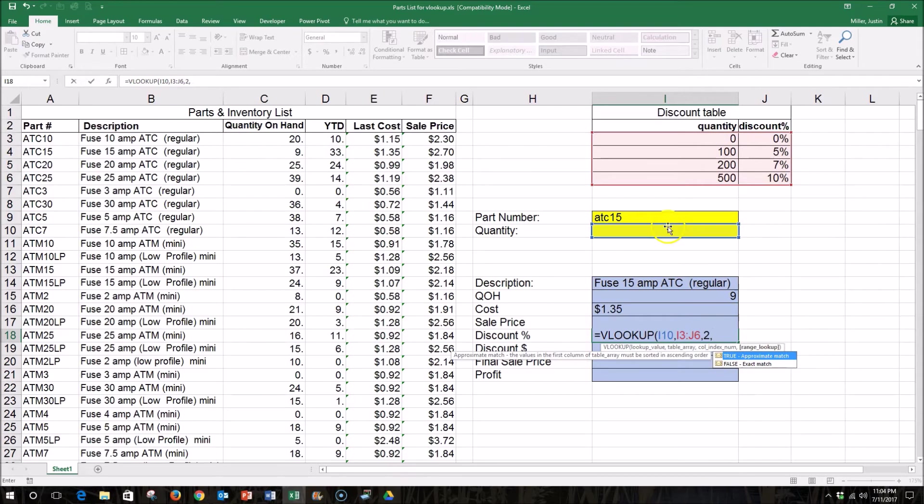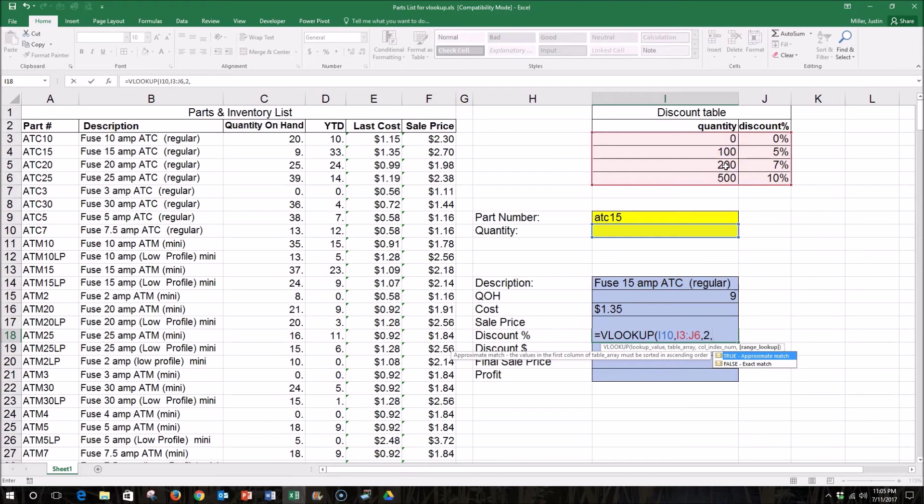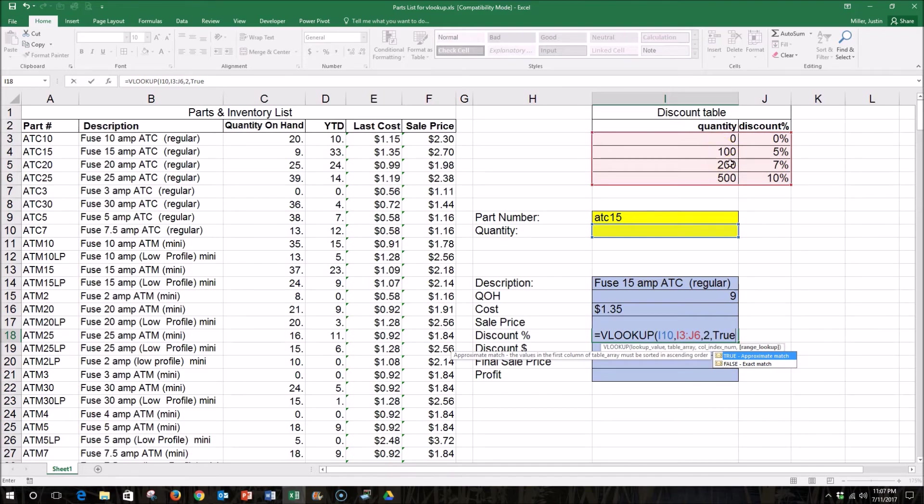I'm not always going to buy in quantities of exactly 0, 100, 200, or 500. I may buy 105, for example, or 215. So I'm going to enter TRUE so that it will approximate. So what it will do is it will take our quantity that we've entered, and it will check this column to find out which value in this column our number is above, while not exceeding the next value in sequence. For example, if I enter 150 here, it's going to come over and identify with 100, because it's above 100 but below 200.